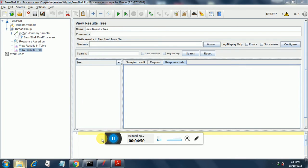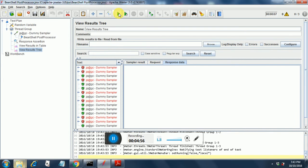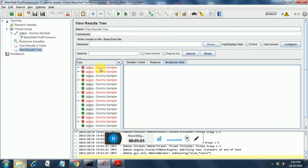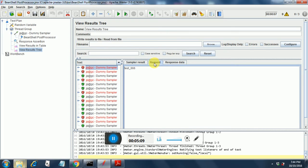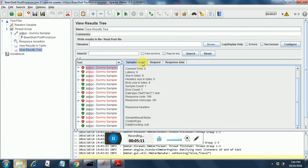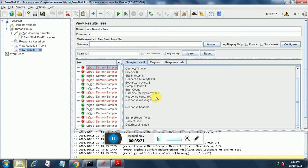I put my cursor on view results tree and I start the test. There are few samplers that are failing and few that are passing. Let's see why the samplers are failing. These tests are failing because of the assertion that we have put in. If you look into the sampler result the response code is 199. It is taking a random value from 198 to 200 and in this case it has taken a value 199. That's the reason this has failed.